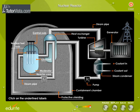The reactor core is given a thick protective concrete shield so that there is no leakage of radiation.